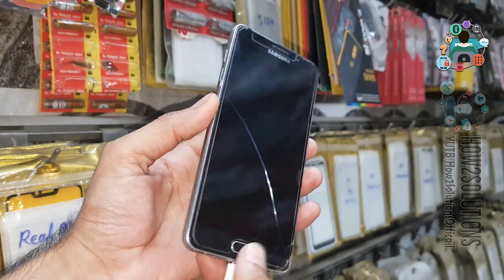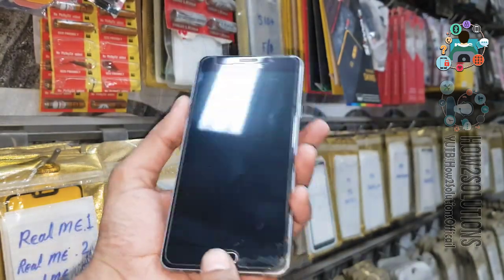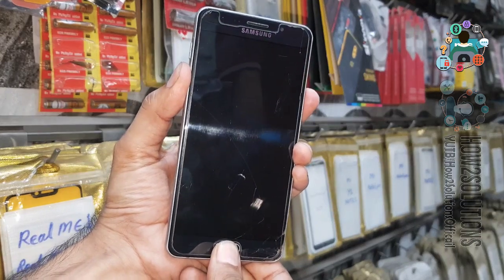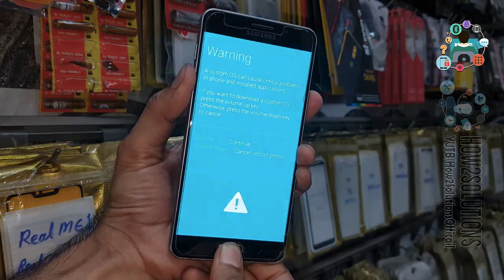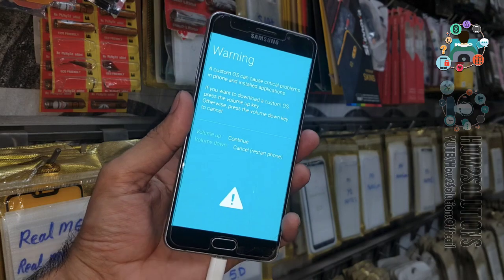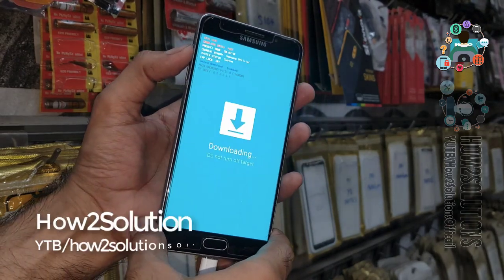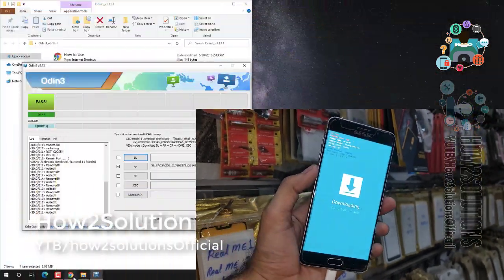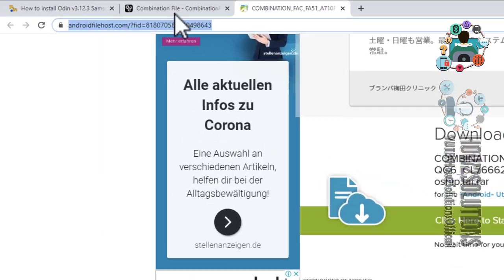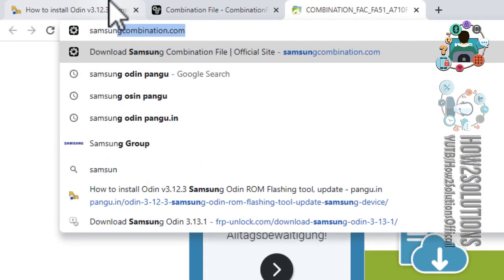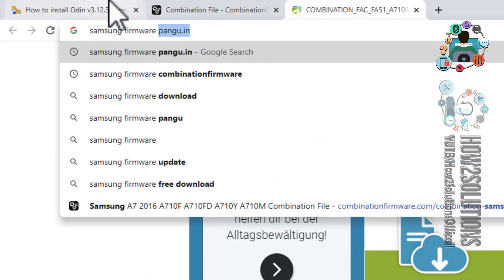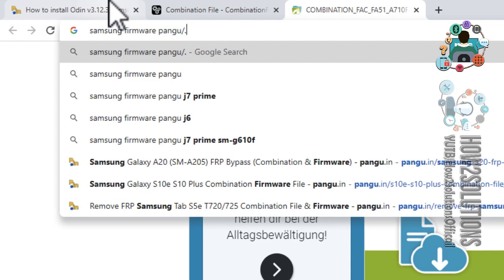Now we have to put our device into download mode again. Press the home key, volume down key, and power key for five seconds. Click volume up to continue. Now we have to download the stock firmware from here, so go to Google.